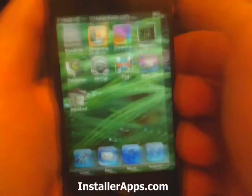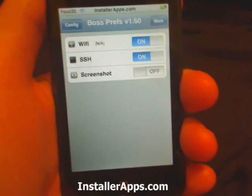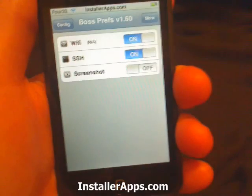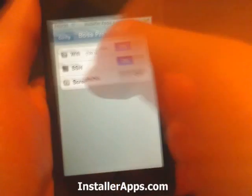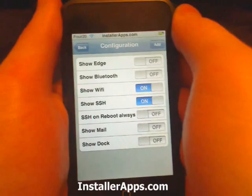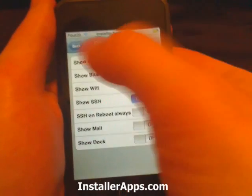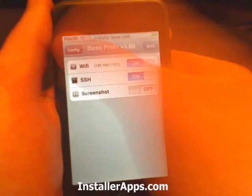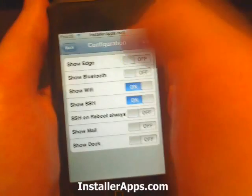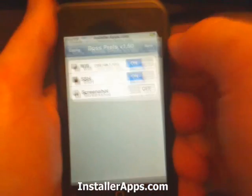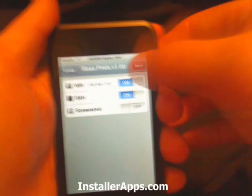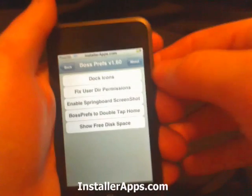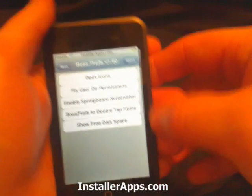This is the update to BossPress. This is actually a major update. We still have our config and we can still add services. What they changed in here is they added a more button right here with a slew of additional options.